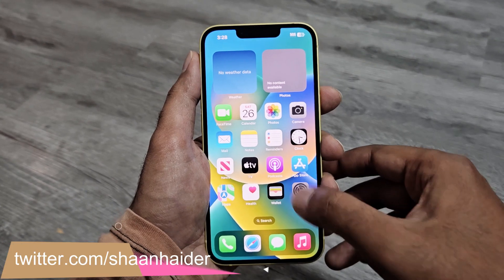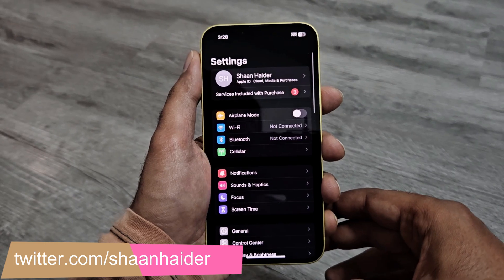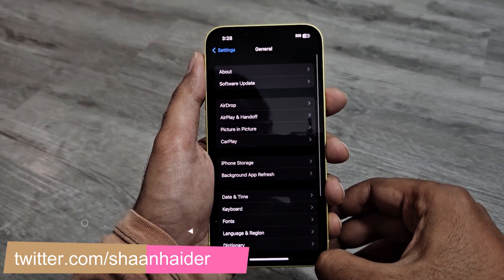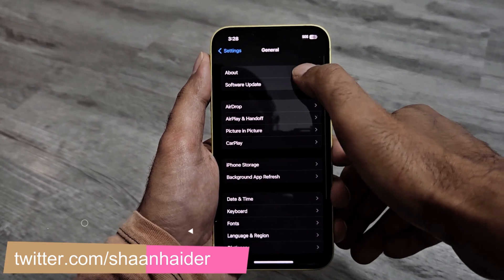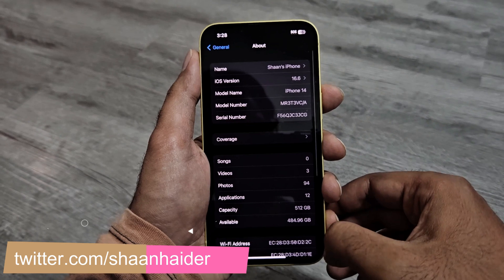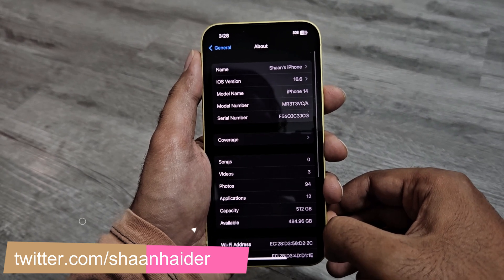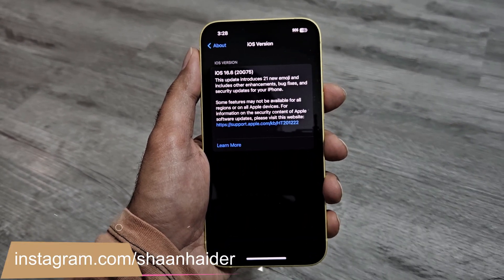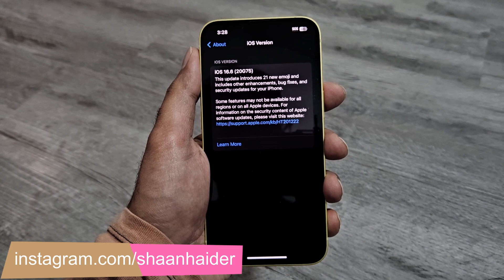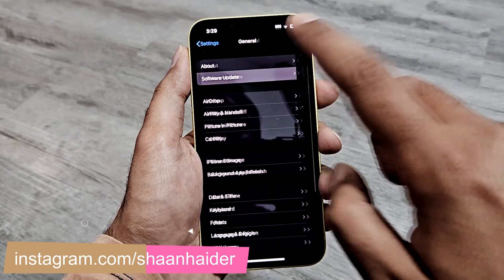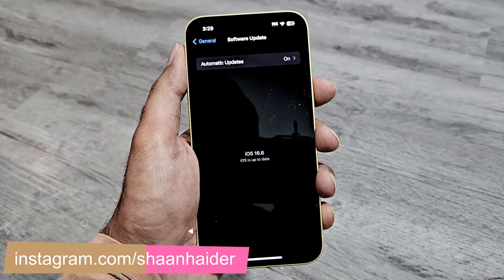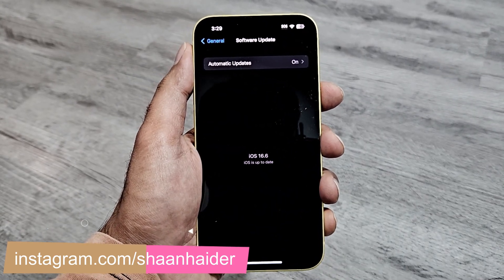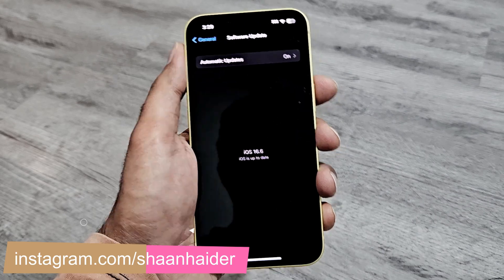Right now, if you go to the Settings of your iPhone, then to the General section, and then to Software Update, you can see that your device should be running on iOS 16.6 or a lower version. If you try to check for available software updates, you won't get iOS 17 on your device.